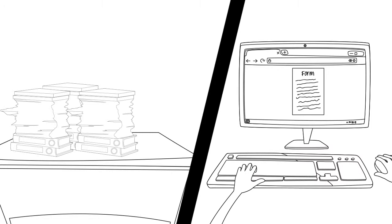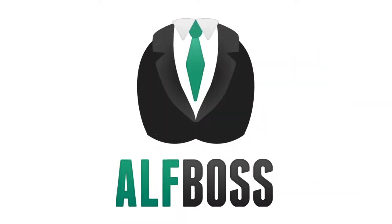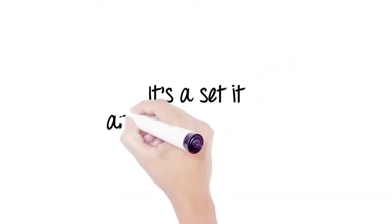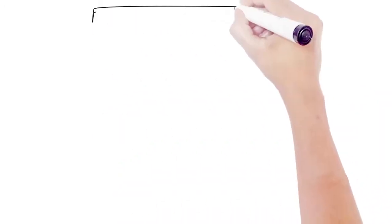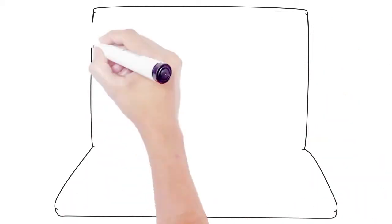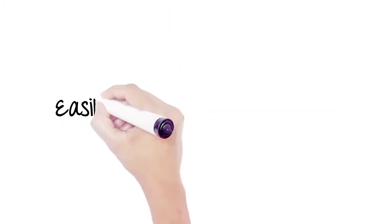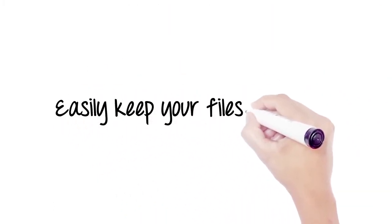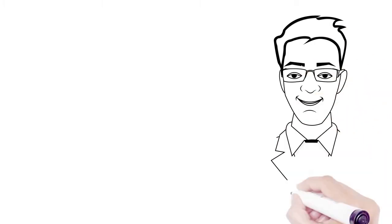It's a set it and forget it system that will tell you ahead of time when trainings are about to expire and keep all your staff files ACA compliant. Just enter your employees' info and the boss will tell you what trainings and items need to be in the chart.